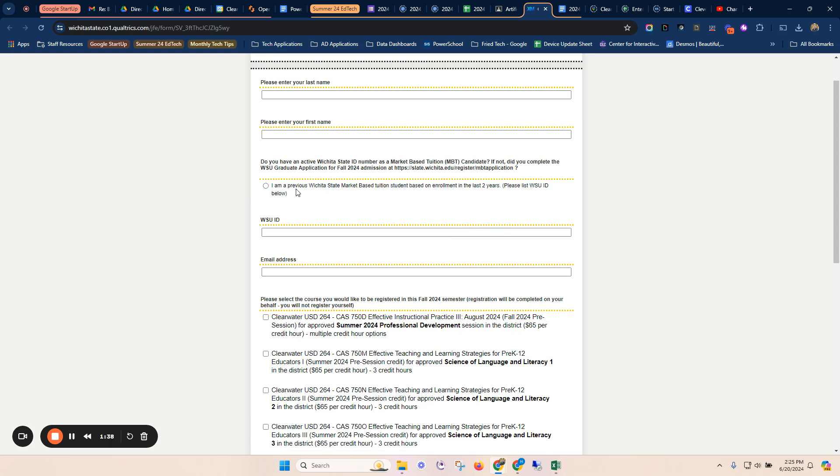Question number three: I'm a previous Wichita State market-based tuition student in the last two years. So if you've taken a class from me in the last two years, that would be a yes, and you would enter your WSU ID. If you have taken it maybe through another district that offers the same program, you could also do that. If you have not done that, we're not going to check that box.